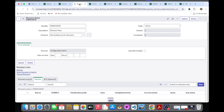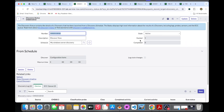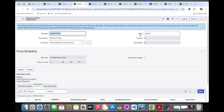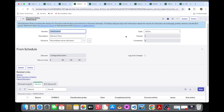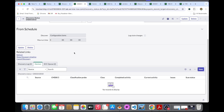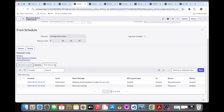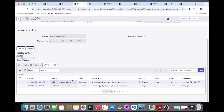Once the state changes from active to completed, we will be able to see the devices, full discovery logs, and the identification, classification, and other stages.